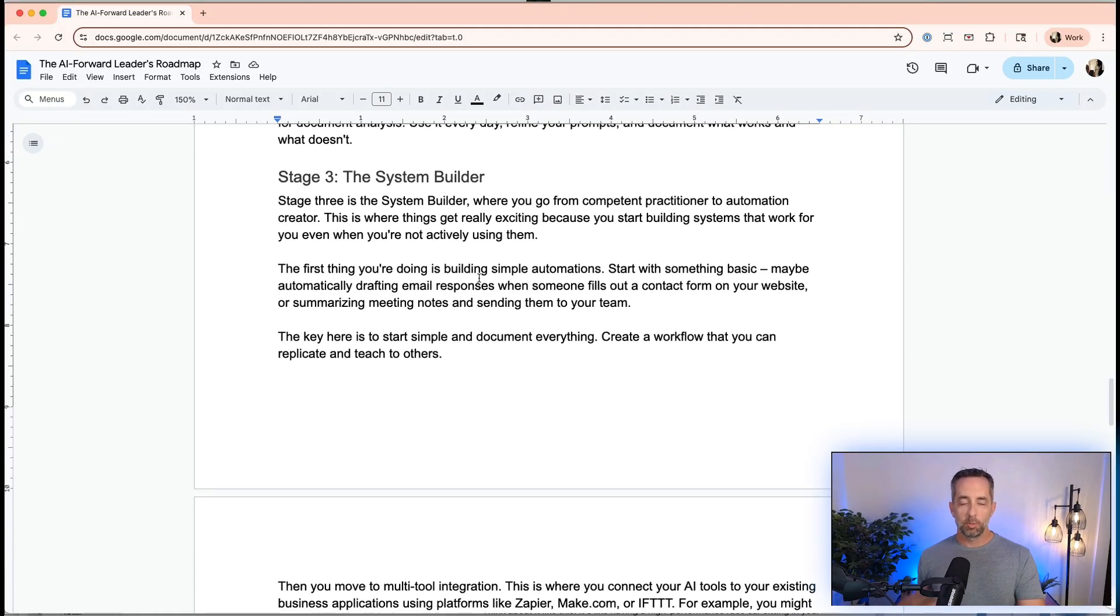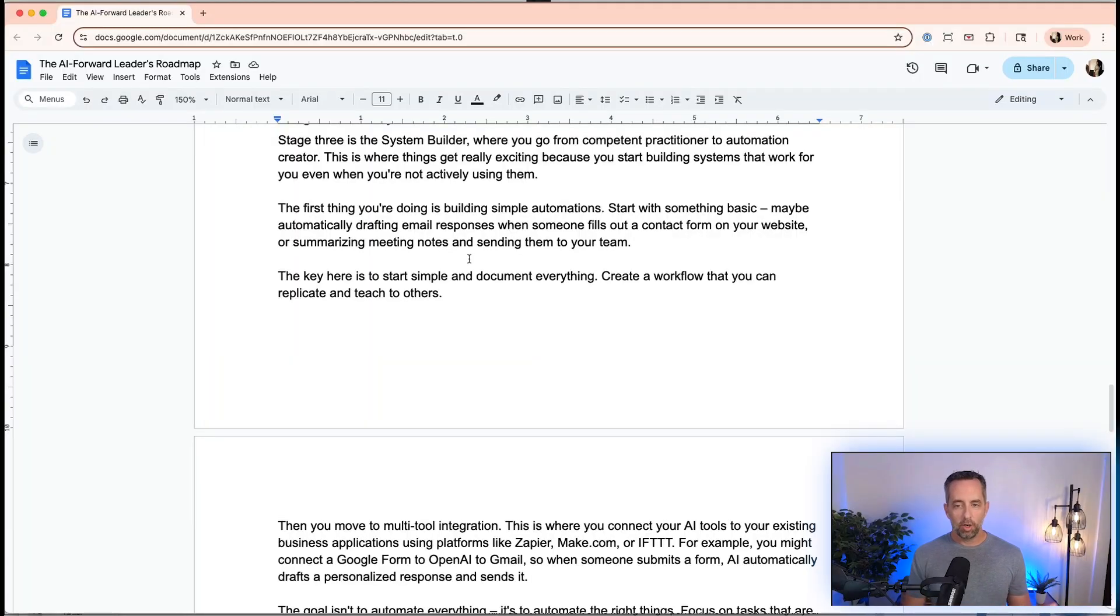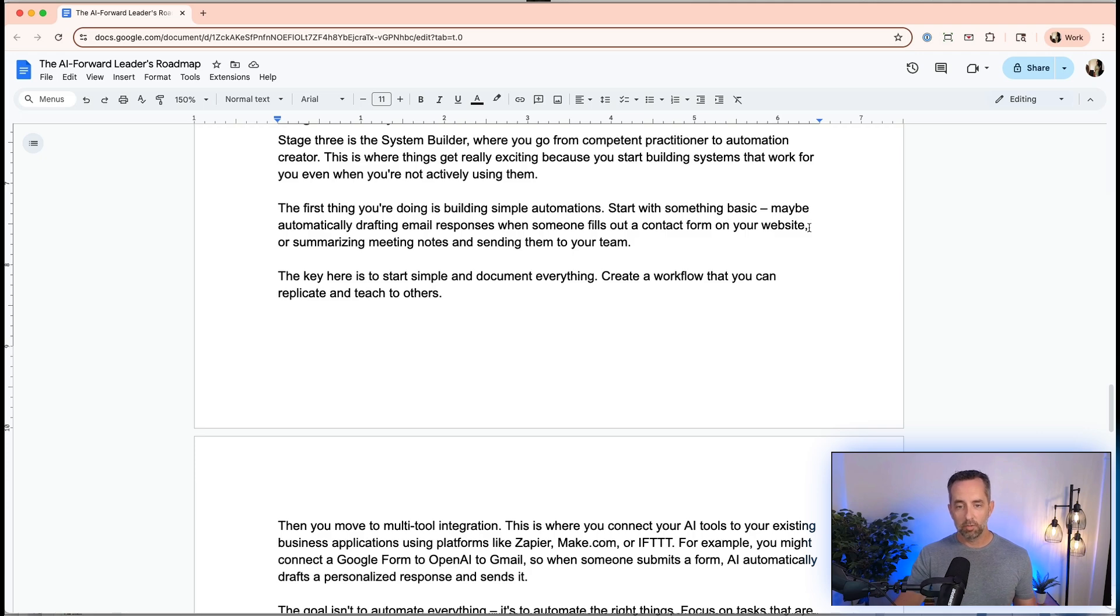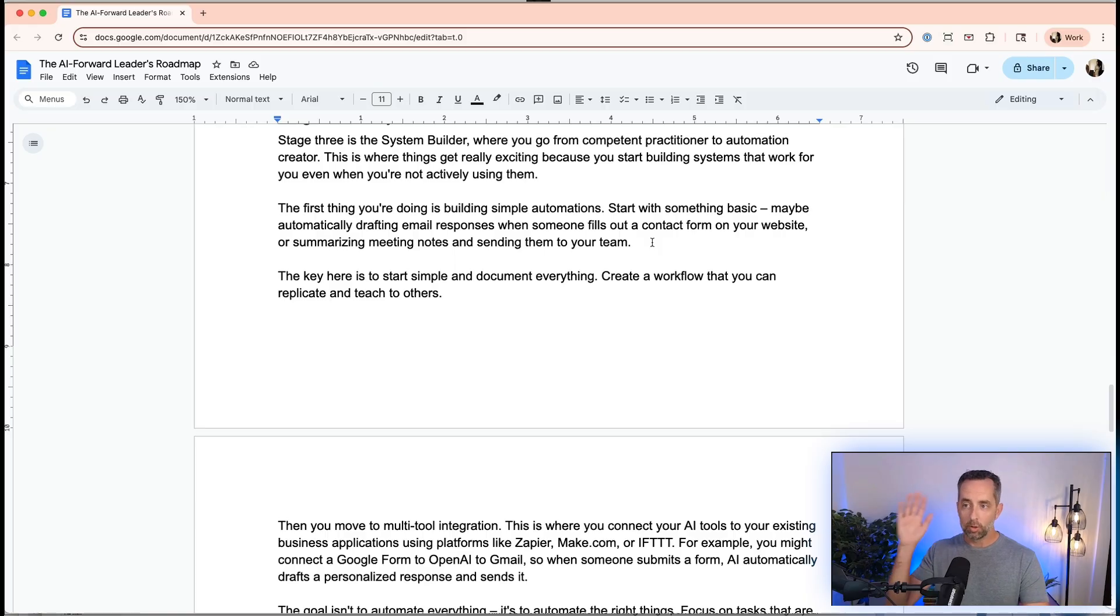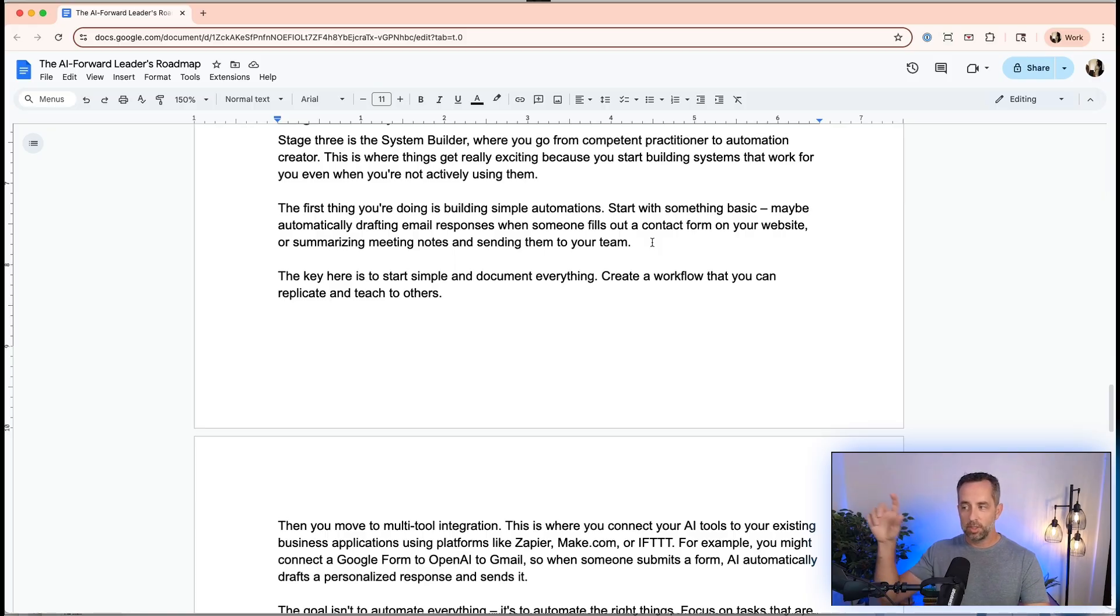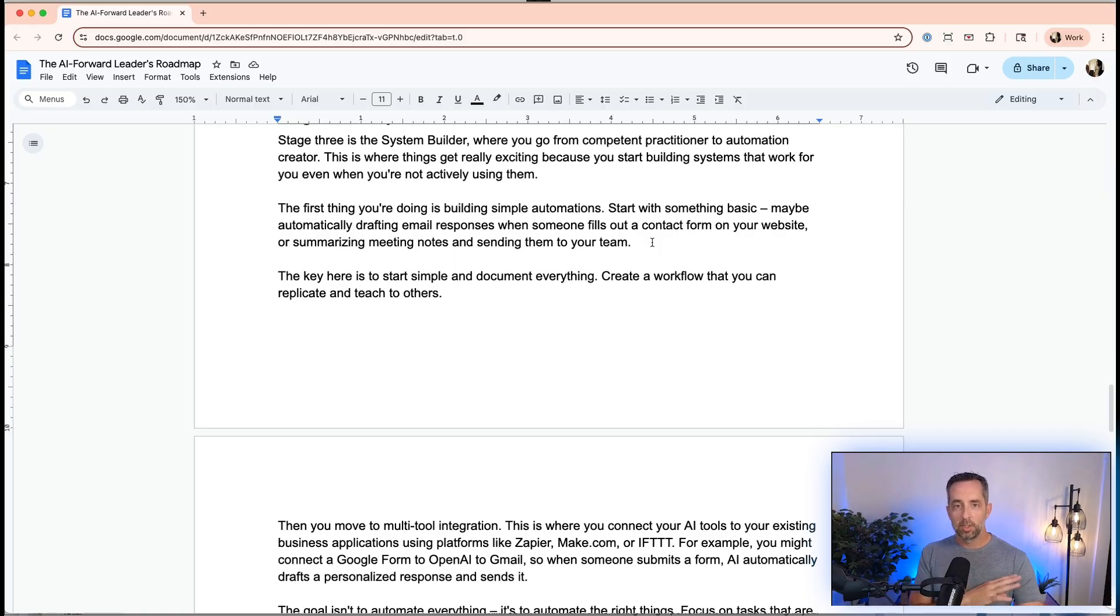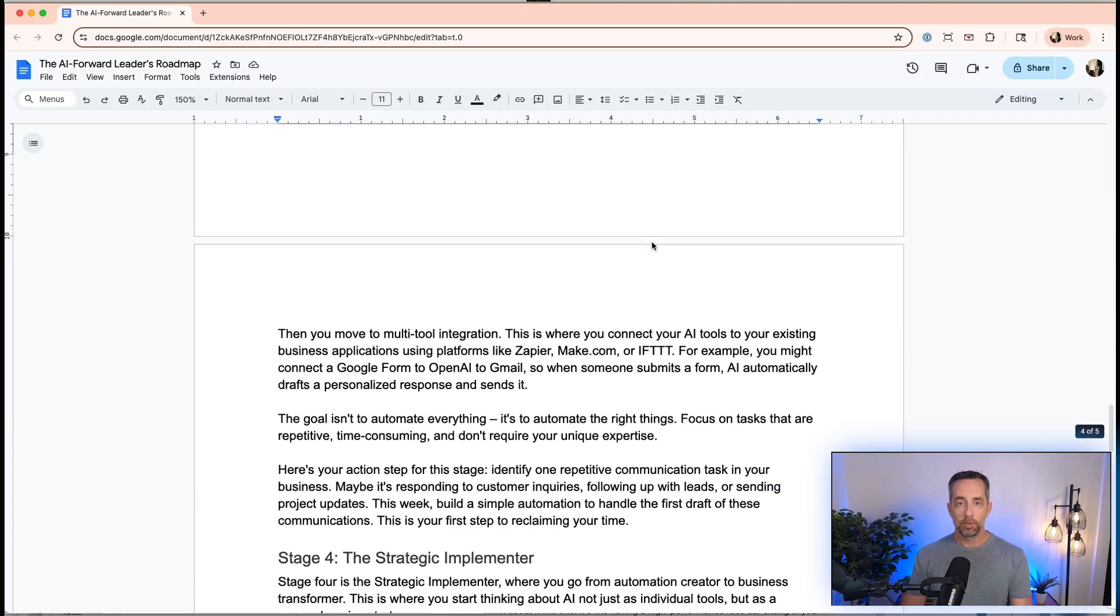Stage three is we're building systems around this. This is where we go from I can kind of do things to I'm creating automations and real systems for my business. This is where it really gets exciting for me. We're going to automate something basic, like automatically drafting email responses when someone fills out a contact form on your website or summarizing meeting notes and sending them to your team. I use a tool called Grain for recording all of my Zoom and Google Meet calls. I have an automation that pipes my Grain recordings into N8N and creates a Slack message every time I finish a meeting. In terms of tooling here, you can use Zapier, Make, If This Then That, N8N, Lindy. It really doesn't matter. The tooling is not nearly as important as the thought process around how can I automate these things.